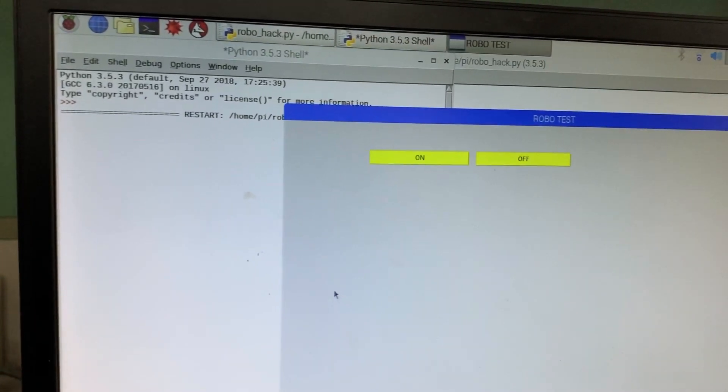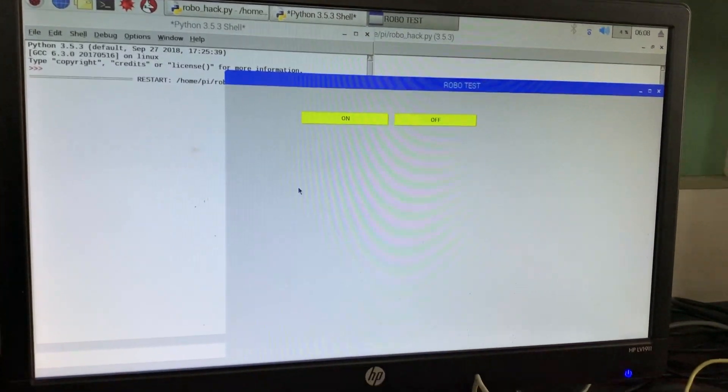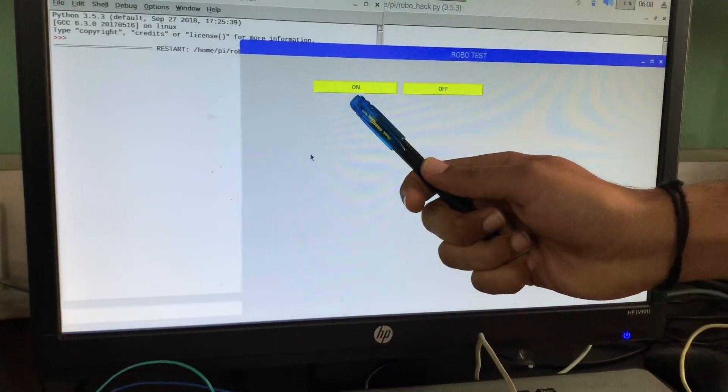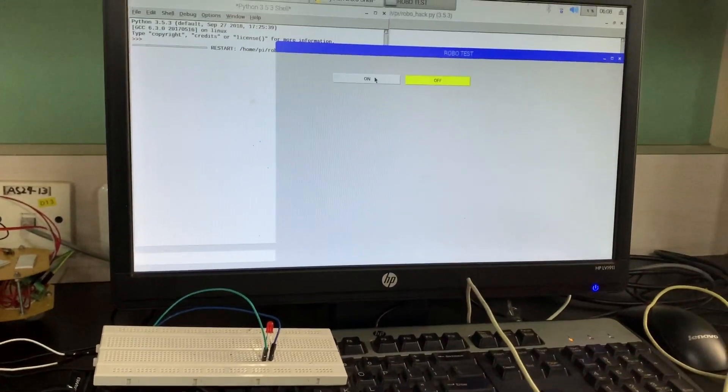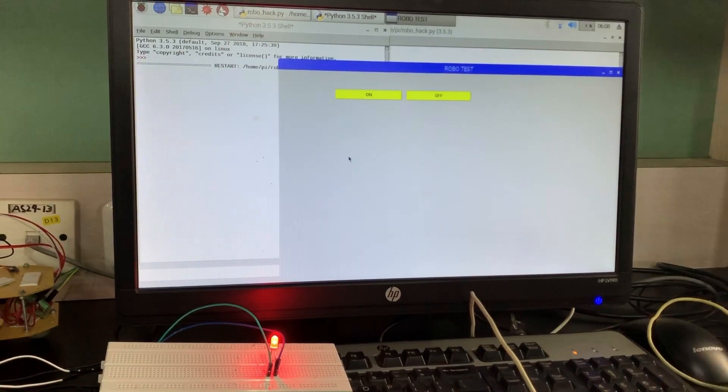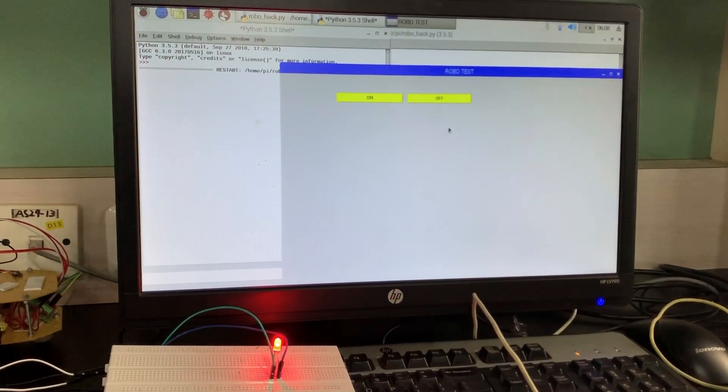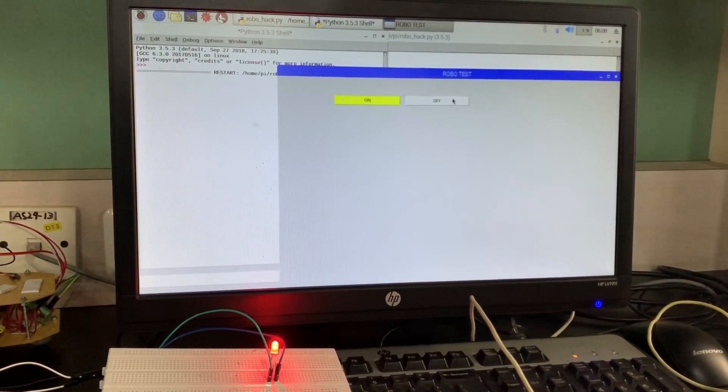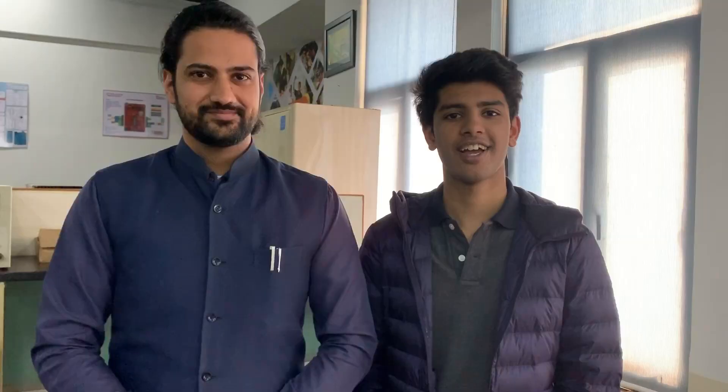On running the program, as you can see this is the GUI. There are two buttons, on and off. So let's press the button on. As you can see, the LED turns on. Similarly, when I press the button off, the LED turns off.